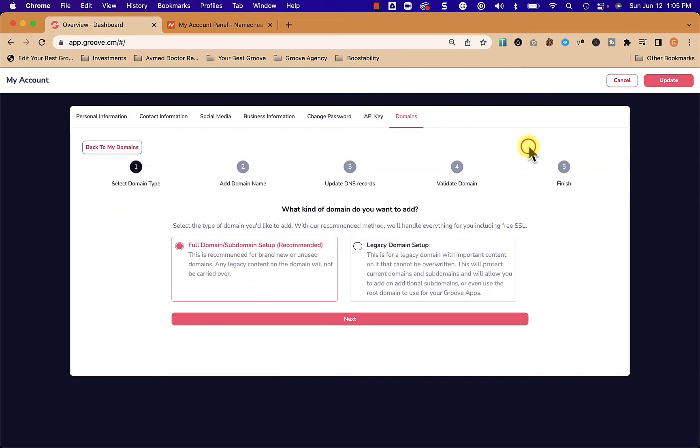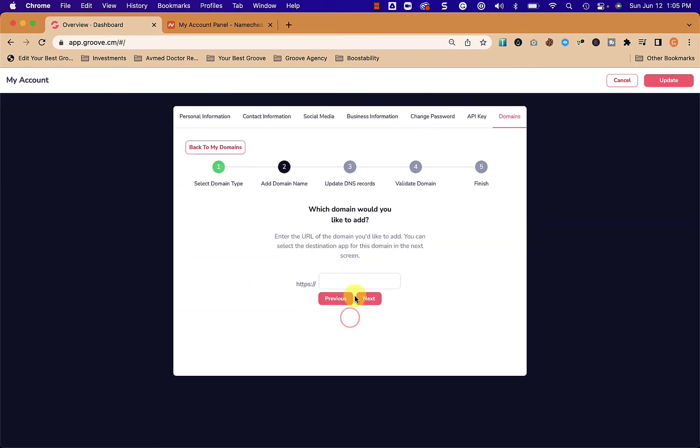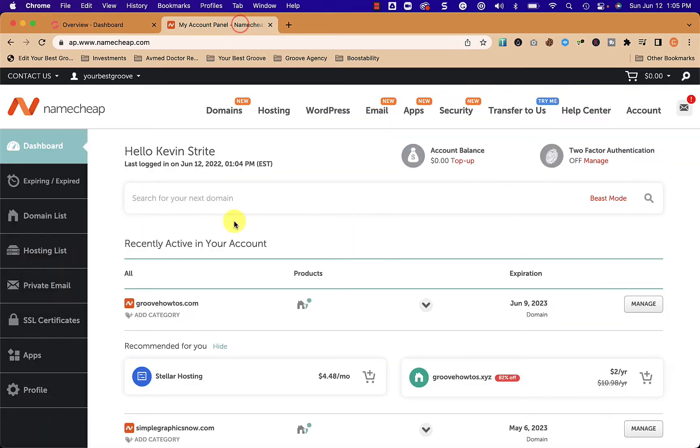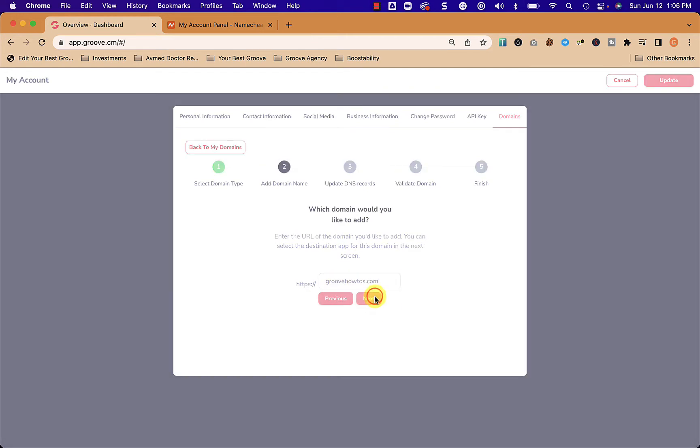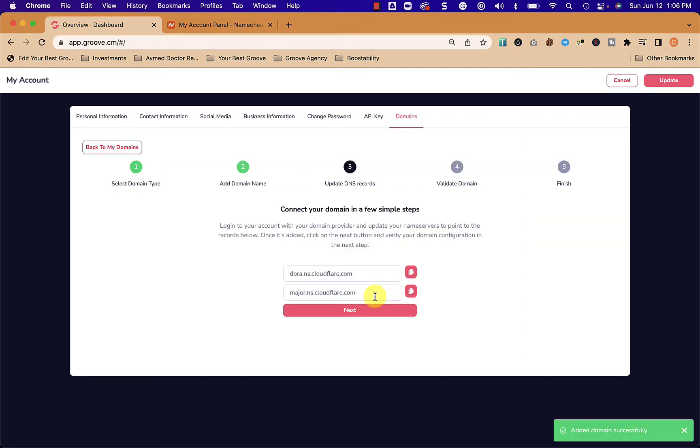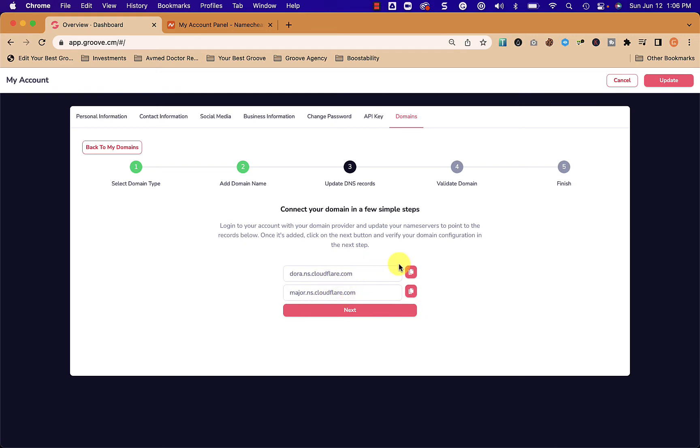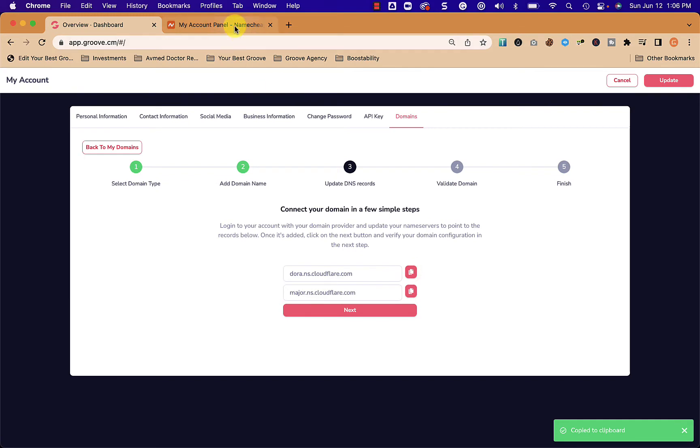From here we're going to add our domain, so we go to add a domain and we're going to use the full domain setup. We type in the name of the domain, in this case I'm going to use GrooveHowTo.com, and click next. What Groove is going to do is tell us to change the nameservers in Namecheap, so I'm just going to copy this one here.